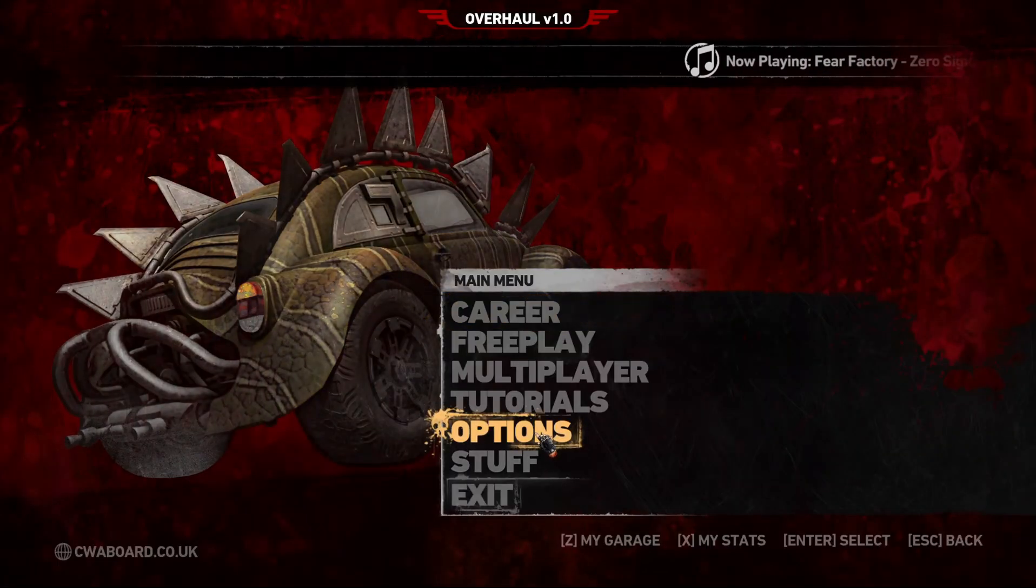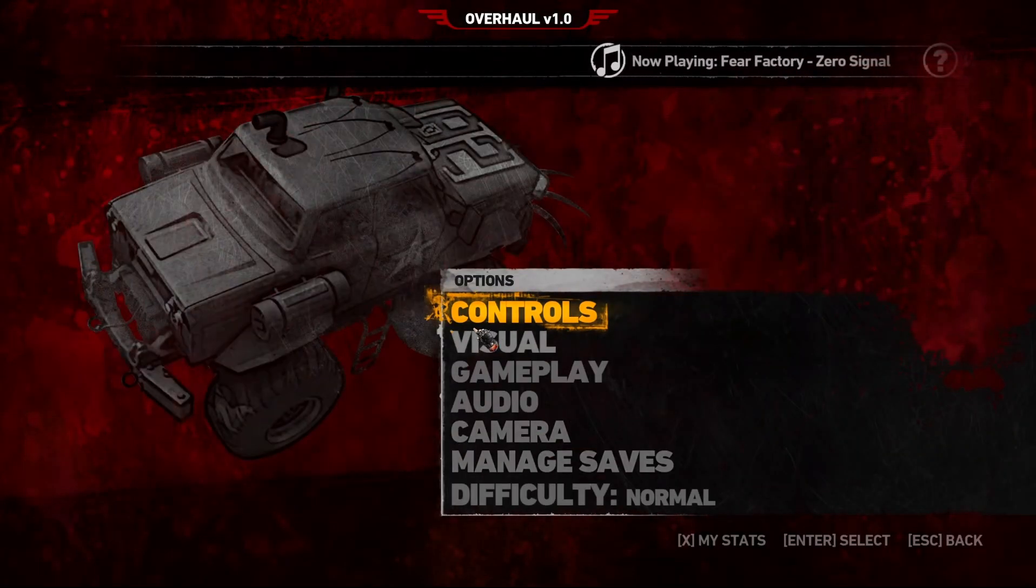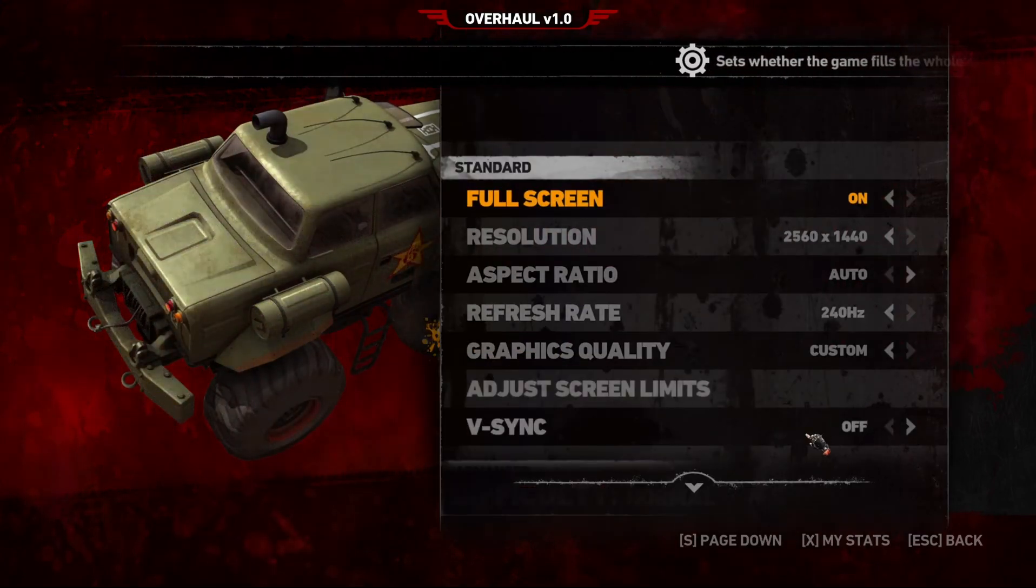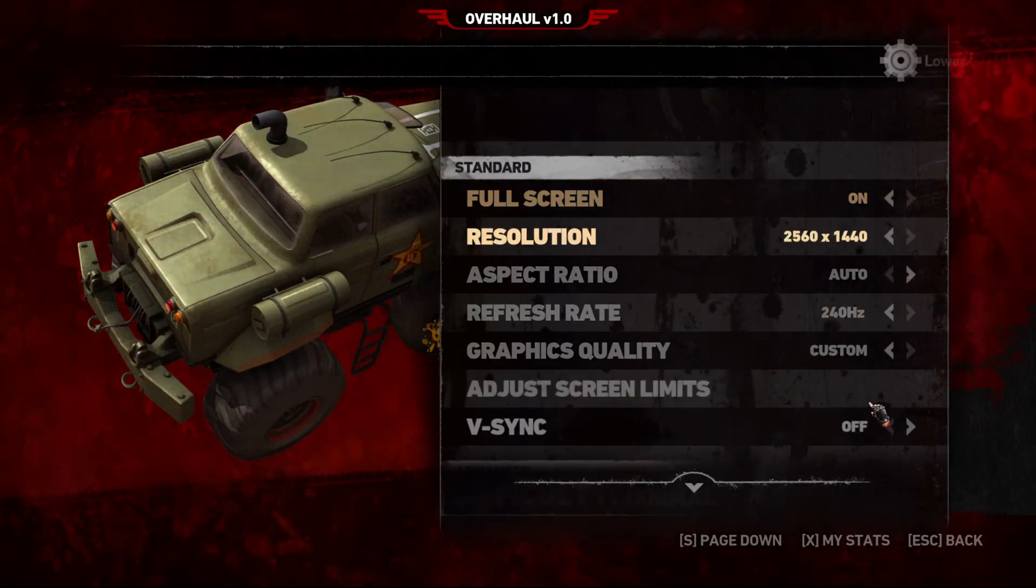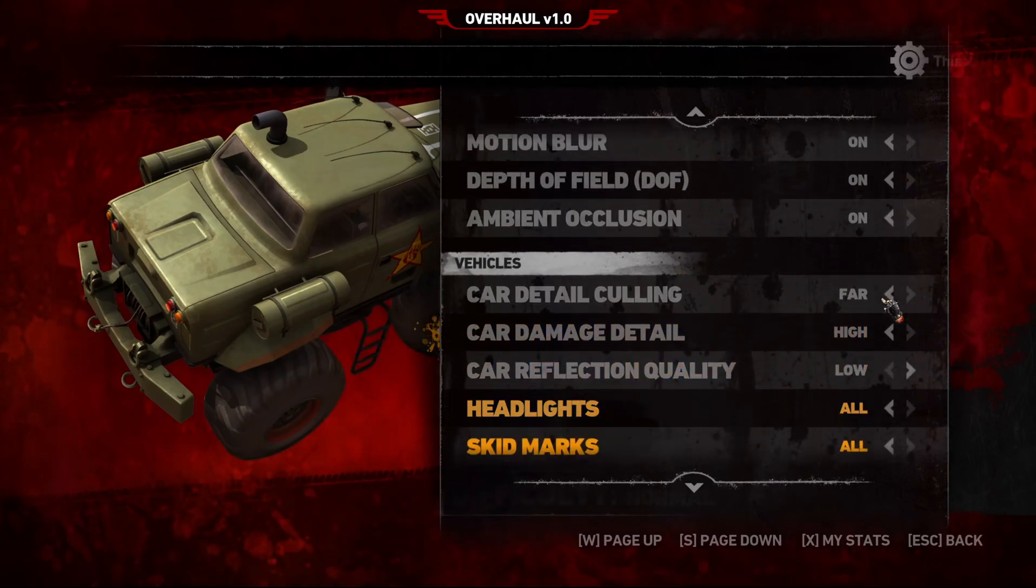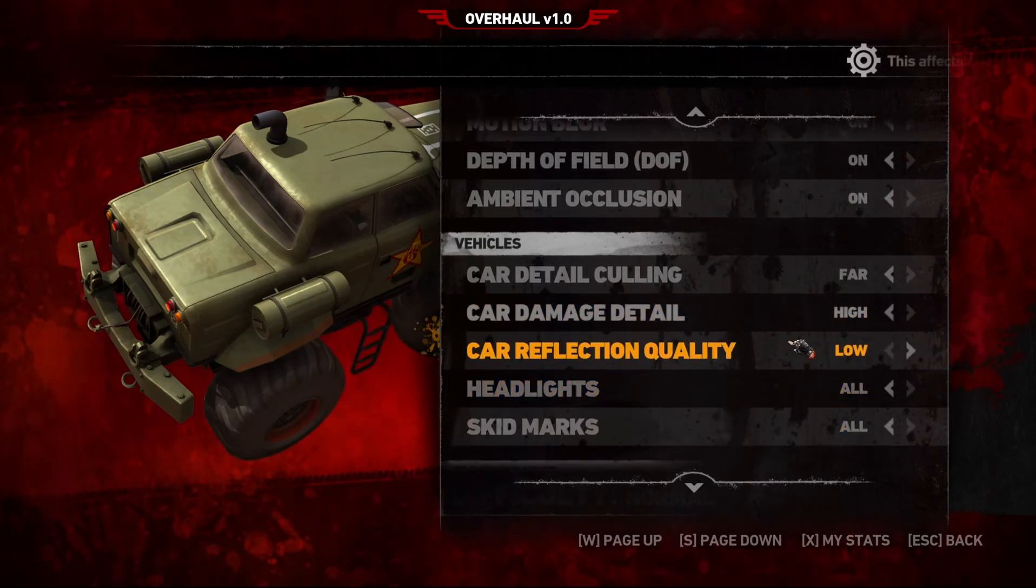In the game settings go to Visual section and if using an adaptive sync monitor disable VSync. Then adjust car reflection quality and shadow quality to the lowest position.